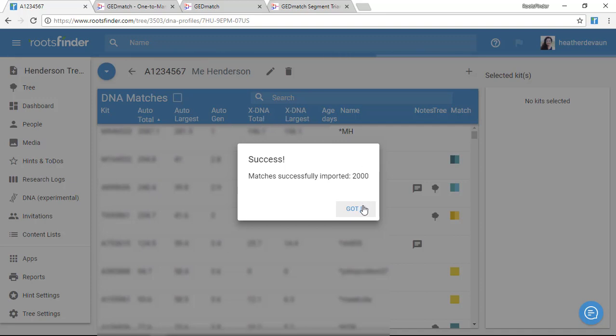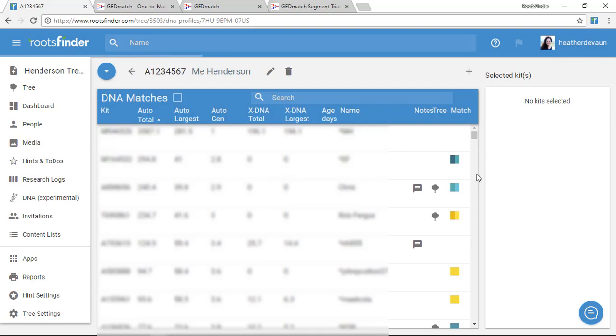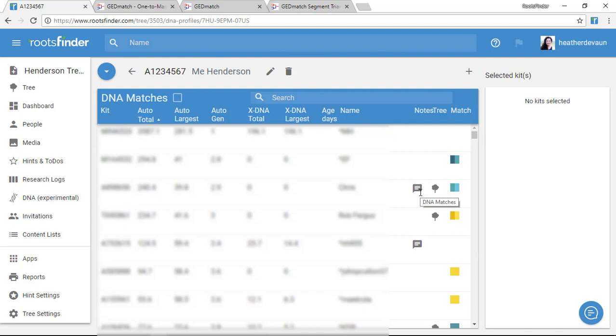And now I see that I didn't lose anything. My color coding stays the same. My notes are still here. Everything is the same, except now I have this new kit information I can work with.